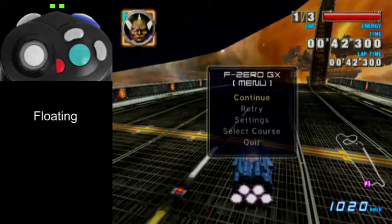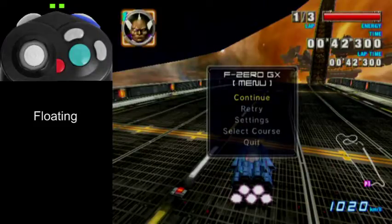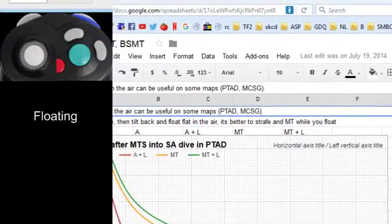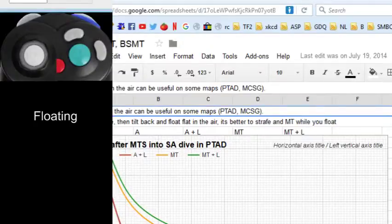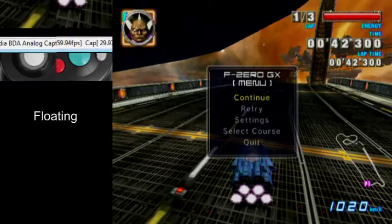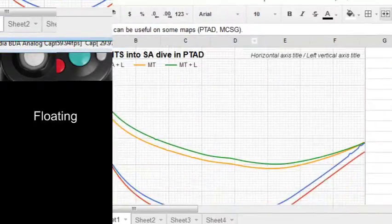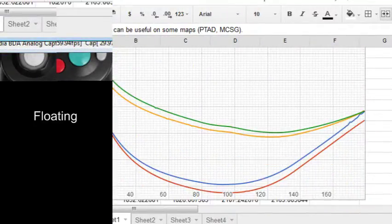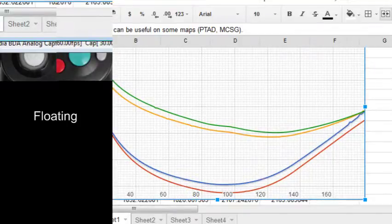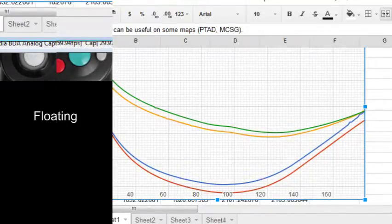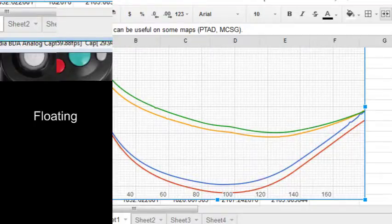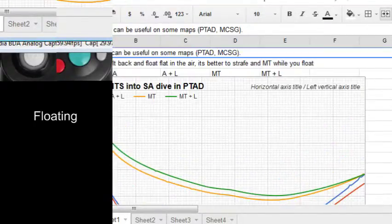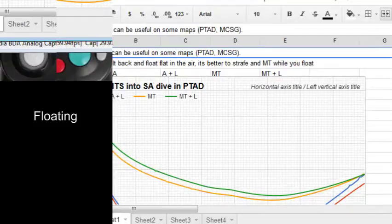There's, I actually have graphs on this too. So this blue line is holding the A button while floating, and this red button is holding the A button and strafing. So if you're holding, when you're holding it, that's not good. It's crap.